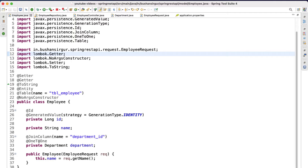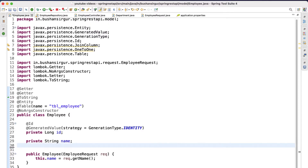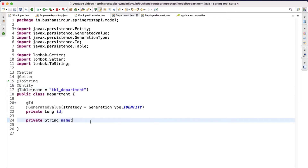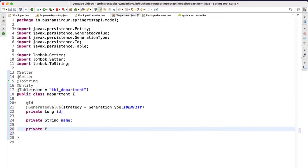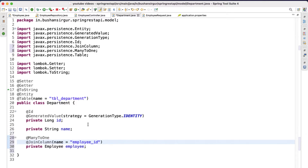Previously inside the employee class we added the department because we were working with one-to-one mapping. Now instead we will go for one-to-many mapping, so the employee does not contain any departments — but the department will contain the employee. Many departments can belong to a single employee, so inside the department class we are going to create a reference variable for employee and use the @ManyToOne annotation with a @JoinColumn annotation specifying column name employee_id.